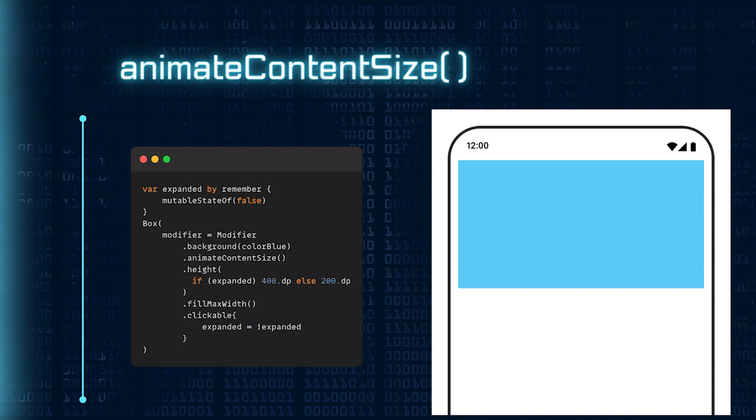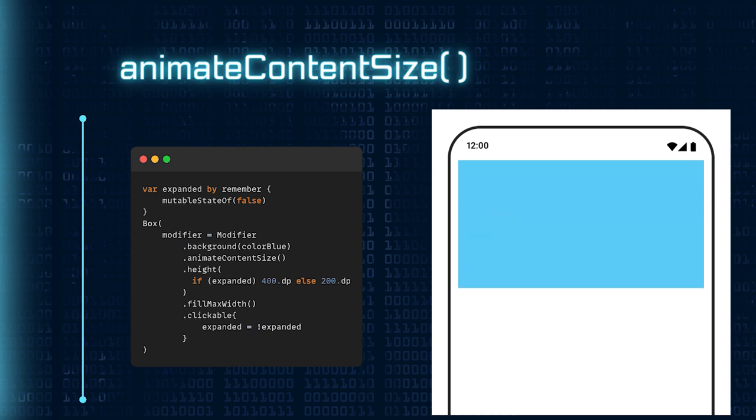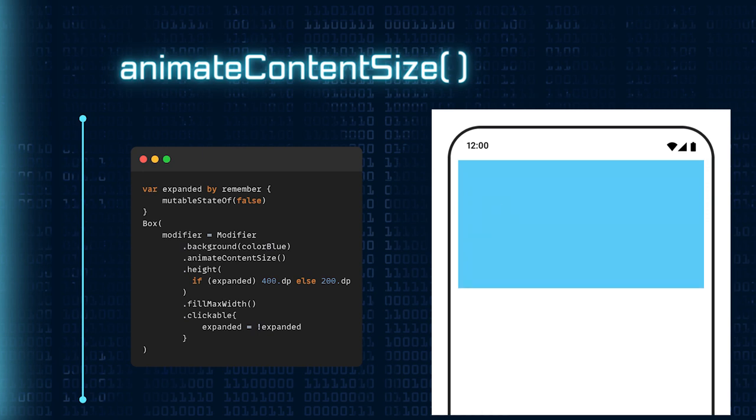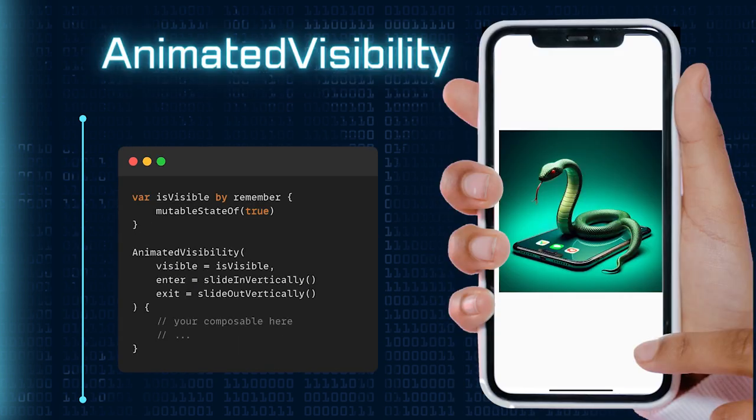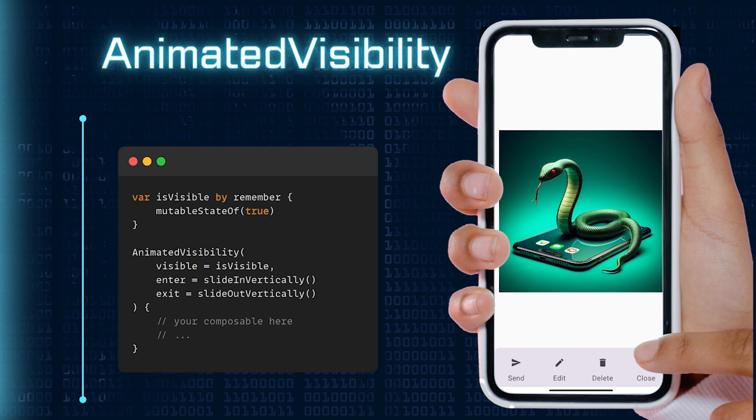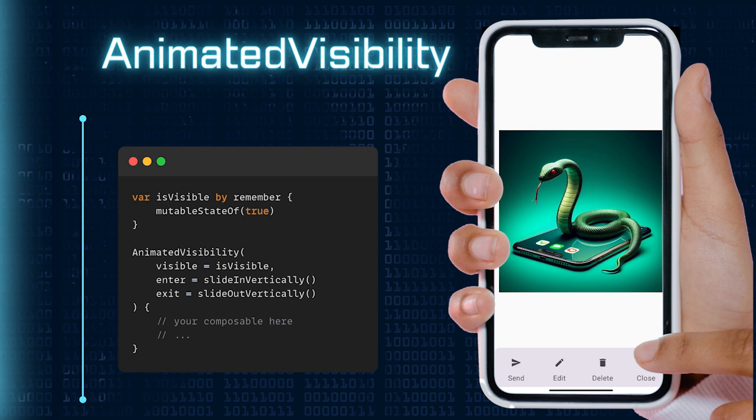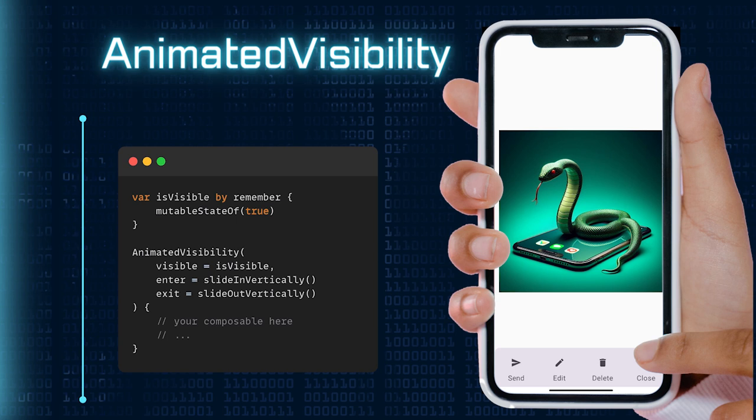For seamless dynamic content resizing, we will explore AnimateContentSize. Next, we will shine a spotlight on AnimatedVisibility. This built-in composable allows you to animate the visibility of UI elements, creating fluid transitions when items appear or disappear on the screen.